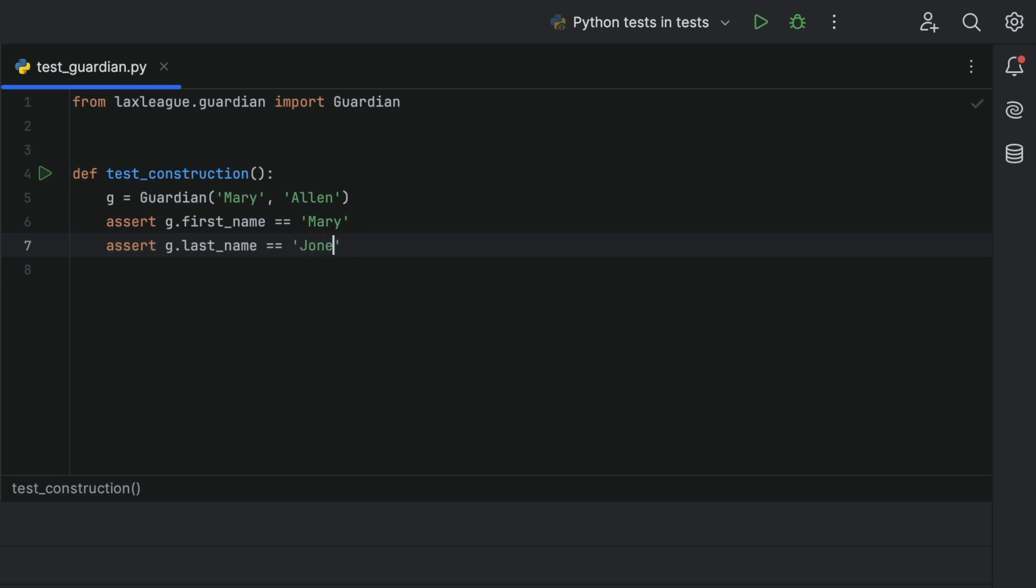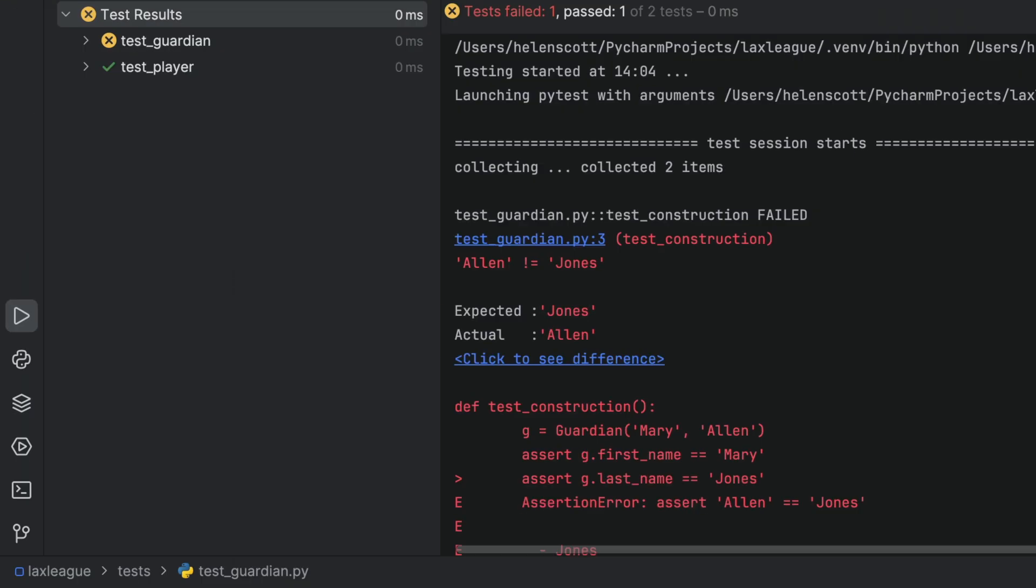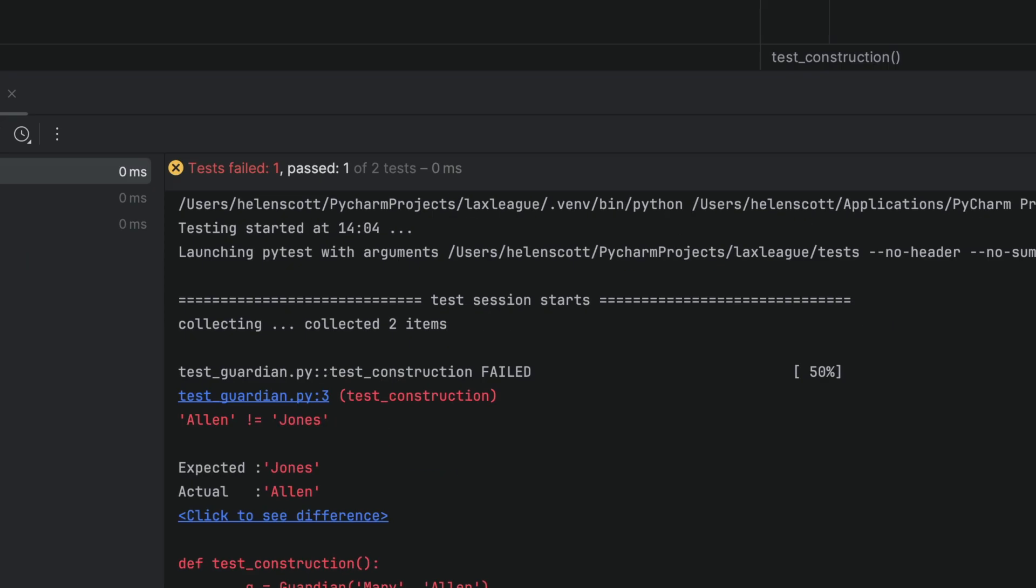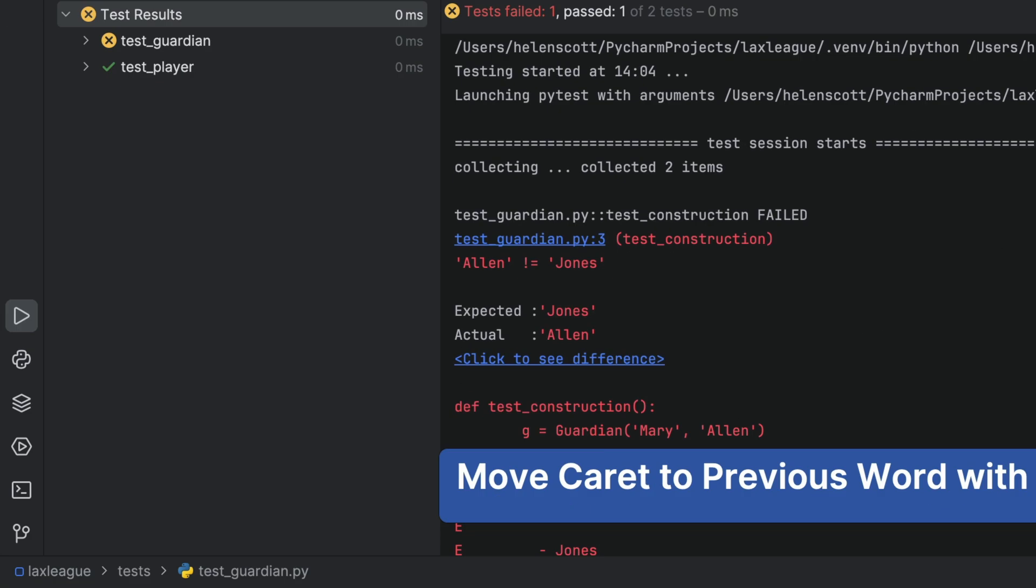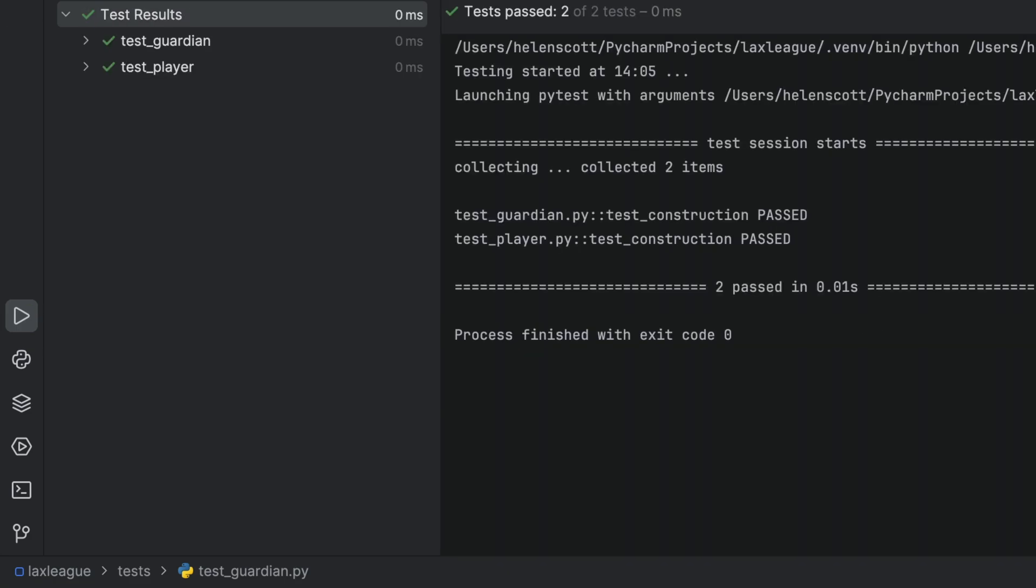We can also make a change that breaks our test, just to check that they're still auto-re-running. And of course, we'll remember to change it back.